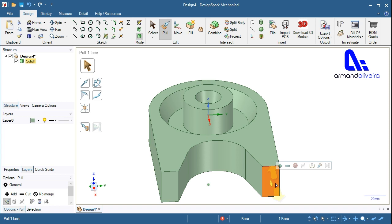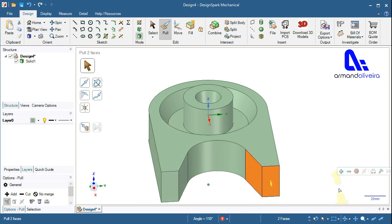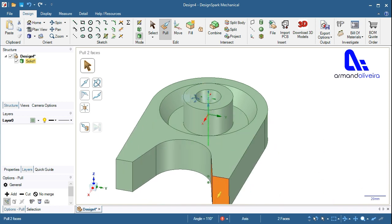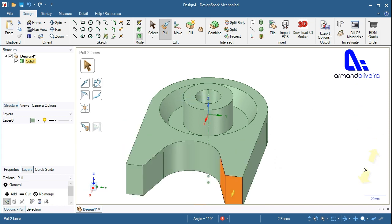Select the face where you want the full round. Hold CTRL and select the two side faces that will be tangent to the full round and right click and select full round.